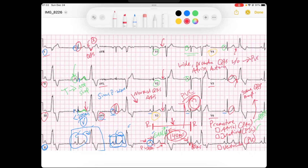So these are PVCs. There's one more thing I want to walk you through to make sure we categorize this EKG the right way. Notice that our pattern is: one normal beat, then a PVC, normal beat, PVC, normal beat, PVC, normal beat, PVC — in a repeating pattern.